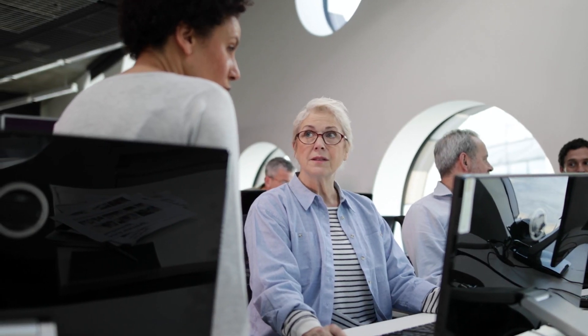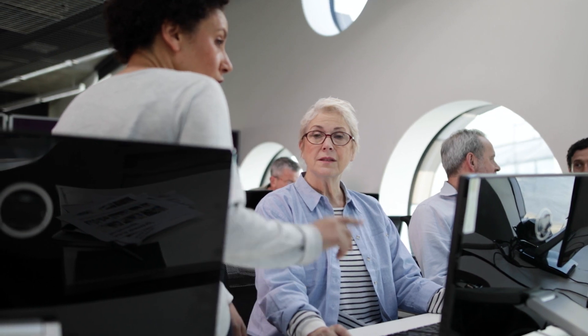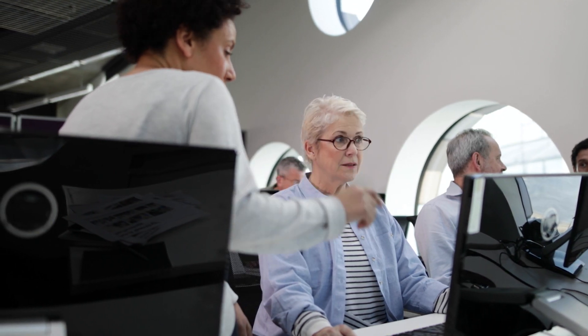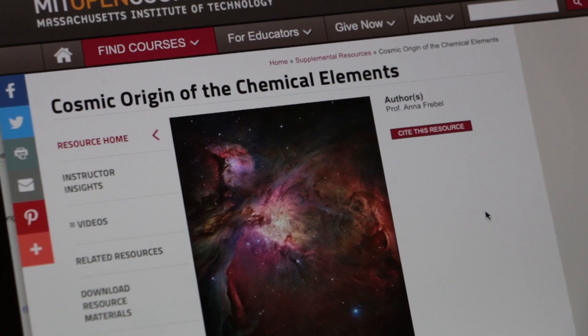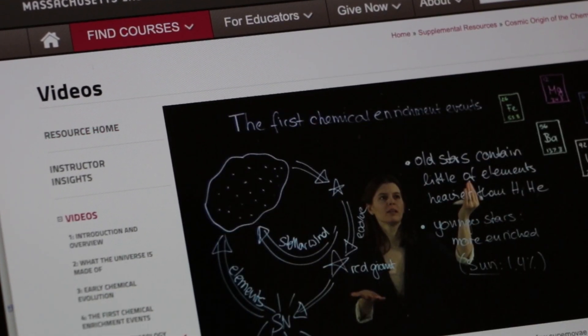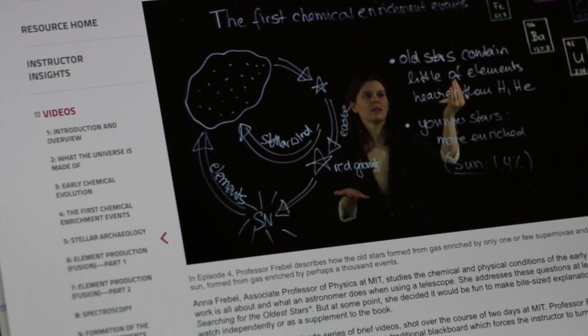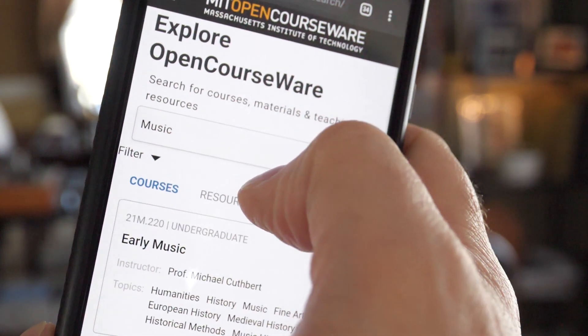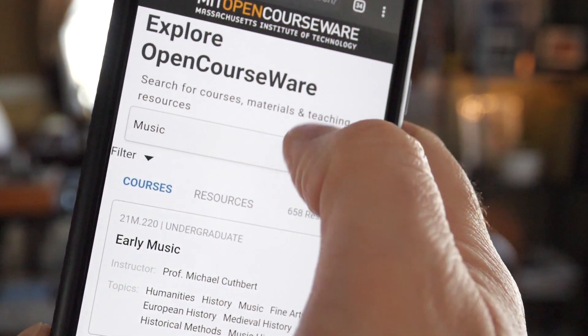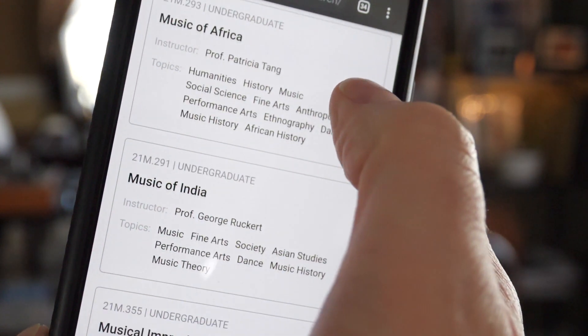It takes resources to do what we do at OpenCourseWare. It takes a lot of people and time and energy and money to cover the full curriculum at MIT. We are right in the middle of building the next generation platform for OCW. We expect to roll it out within a few months. It will be mobile friendly and will have much better search tools.